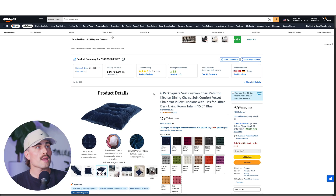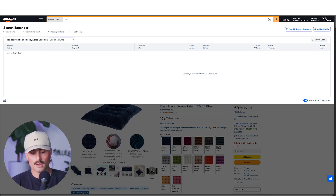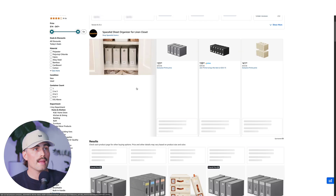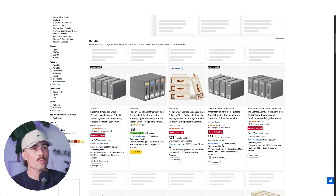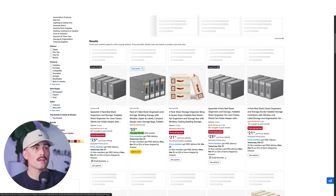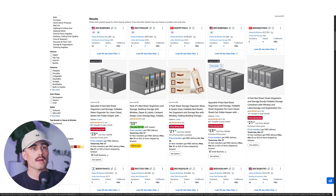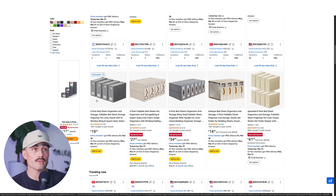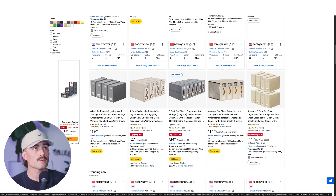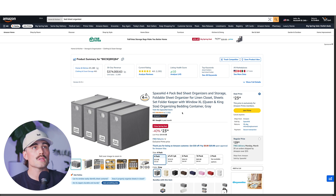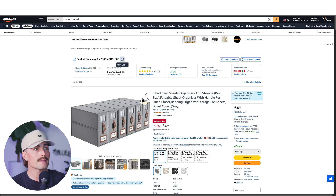Let's head over to Amazon and type in 'bed sheet organizer.' As you can see, we've got four sponsored listings up top, so we want to avoid those. We'll go to the first organic results and click on that one, that one — these all look very similar — that one and that one. And if you have the Helium 10 Chrome extension, you should have their ASIN right there. Go ahead and copy that, and that.